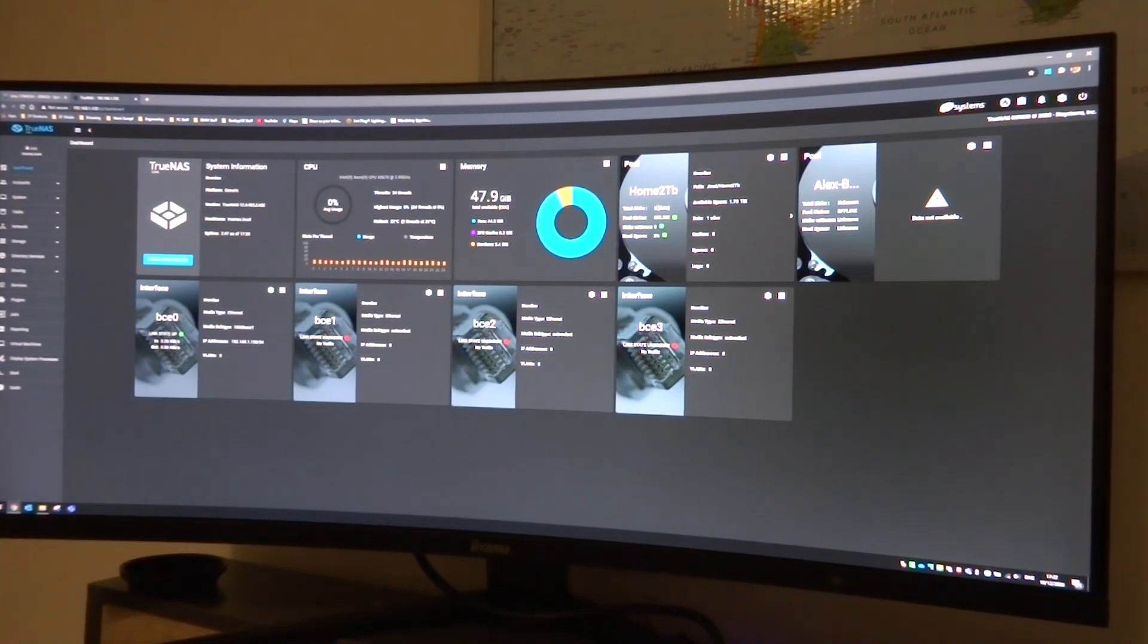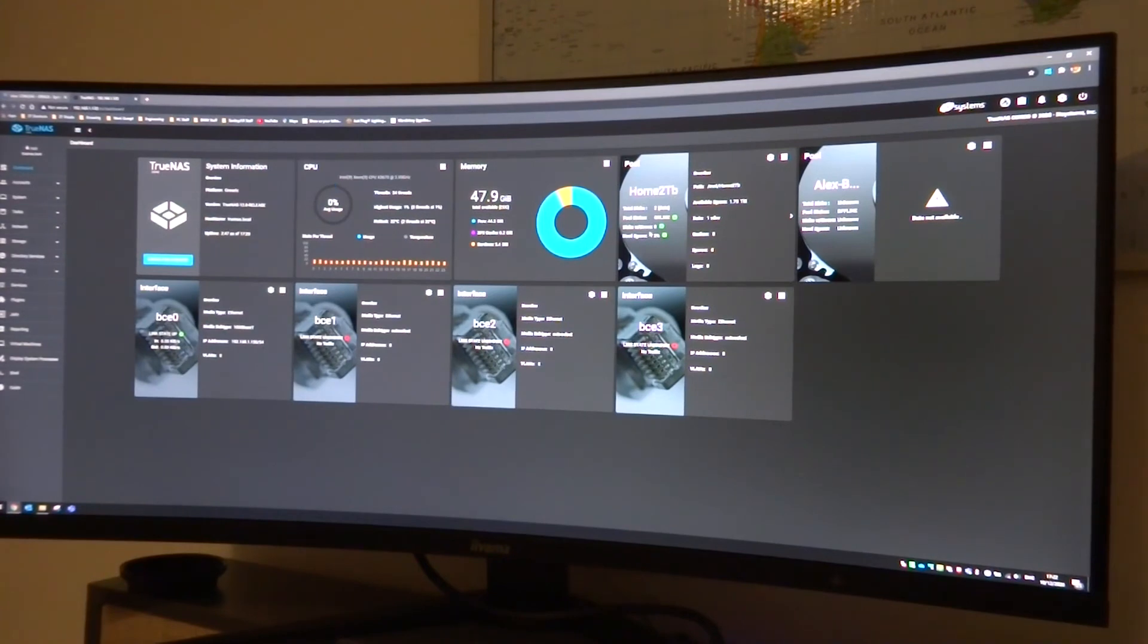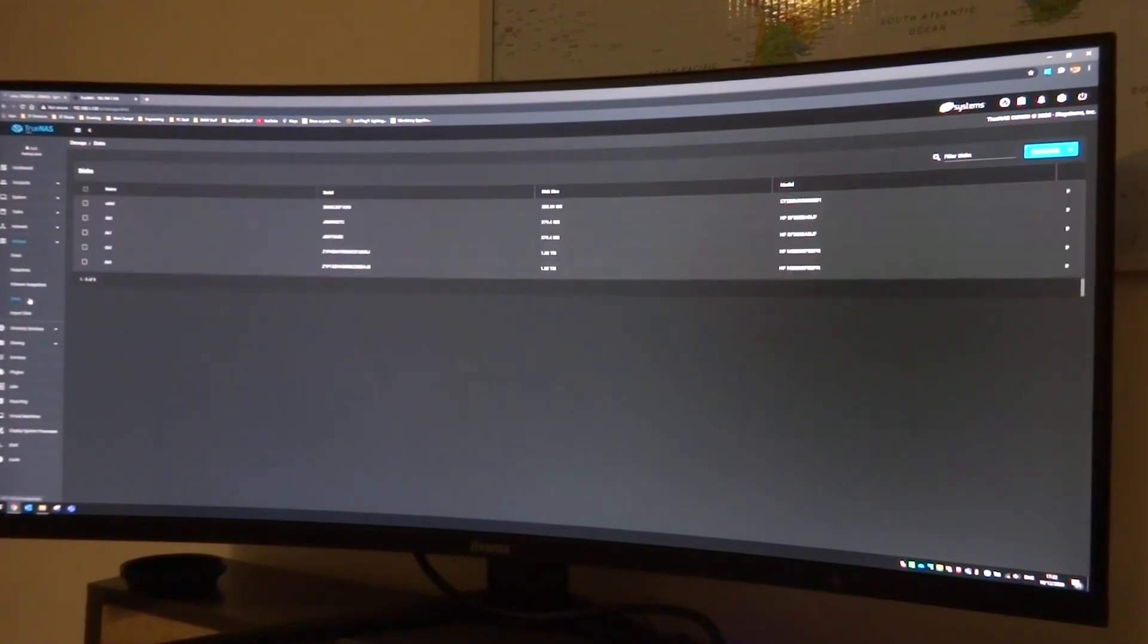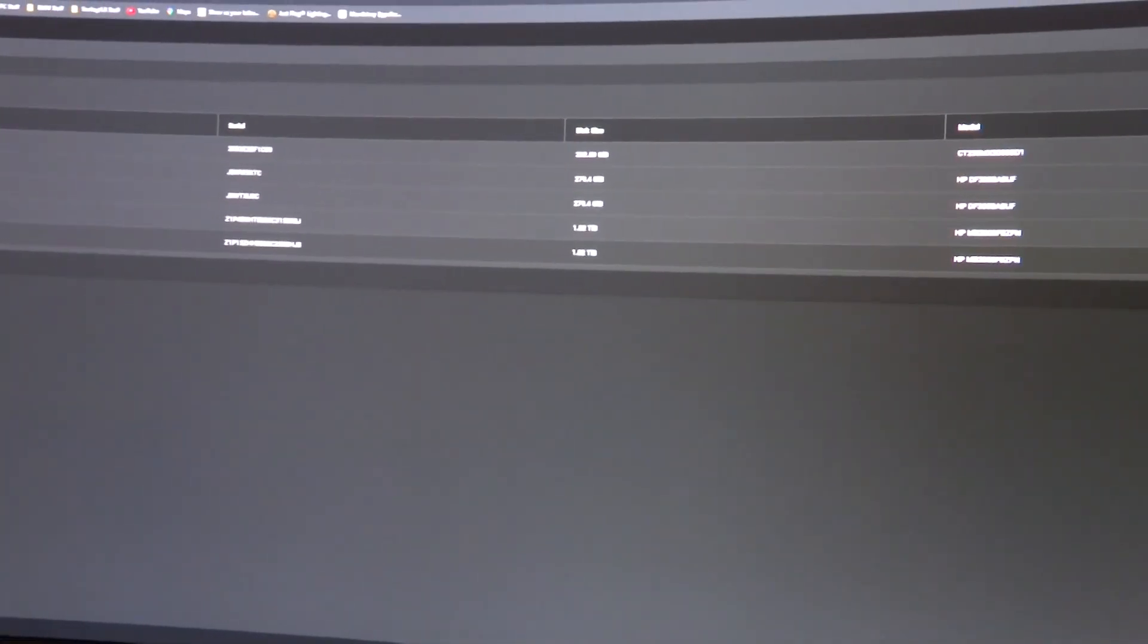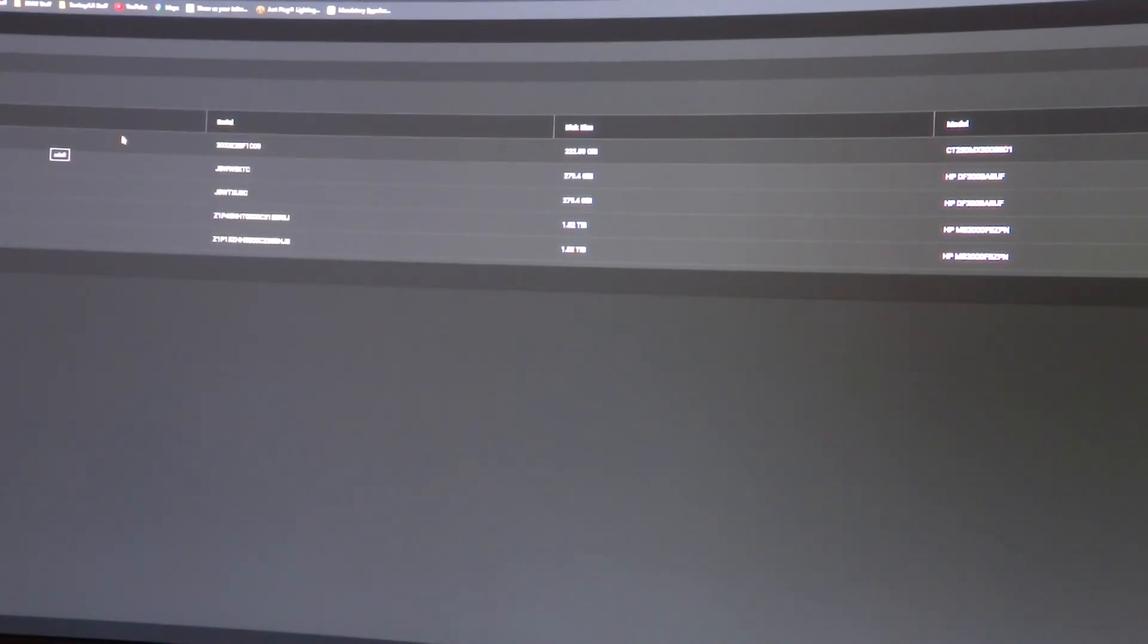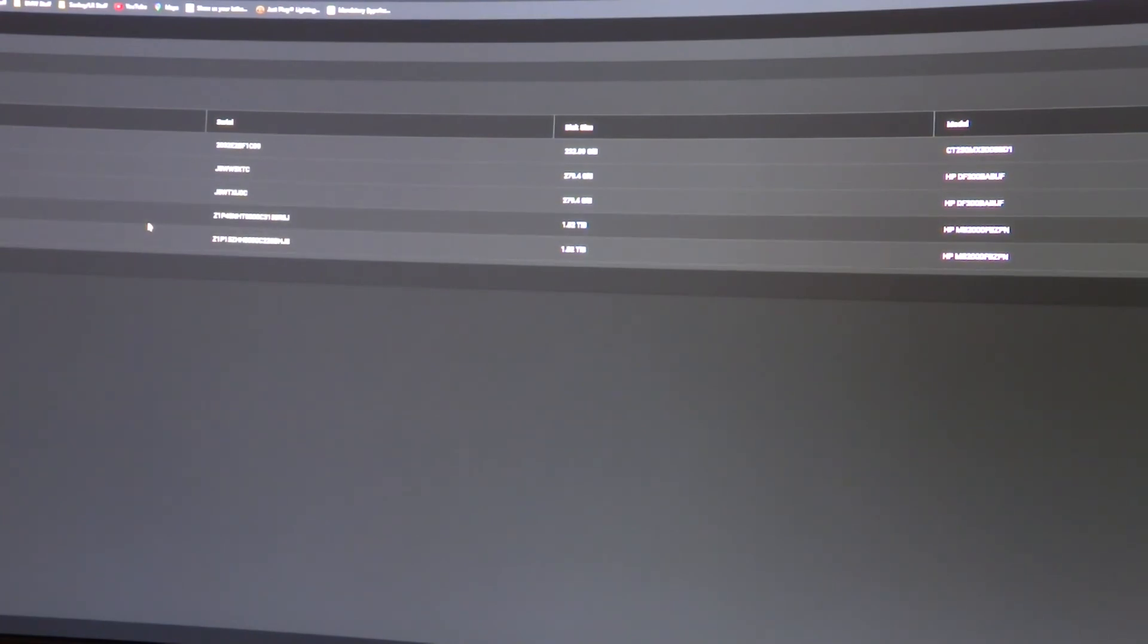And if we go over to the storage and disks option in TrueNAS, you can see that all five disks show up. So at the top, A to 0 is my SATA SSD which I'm running TrueNAS on. I've got my two 300 gigabyte SAS drives and then I've got my two 2 terabyte SAS drives as well. So they've completely passed through to the operating system now which is what I want for running this.